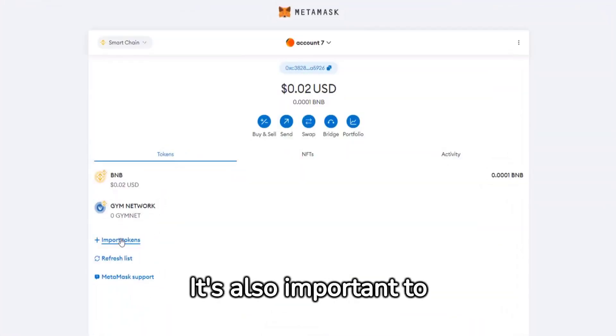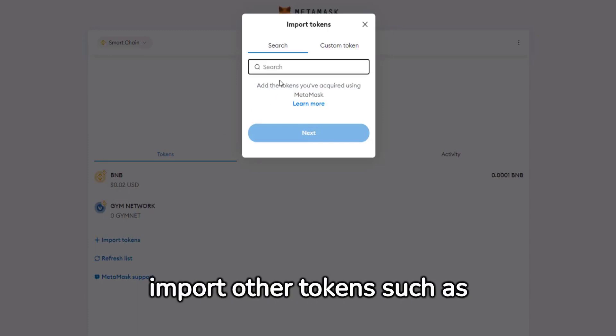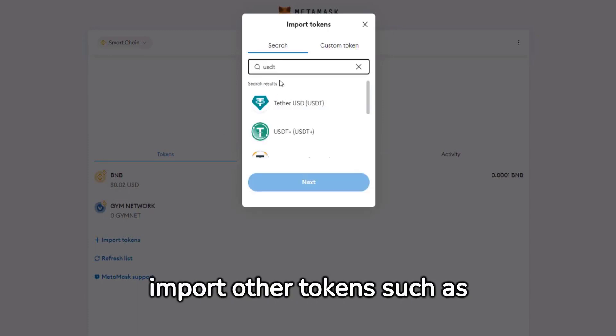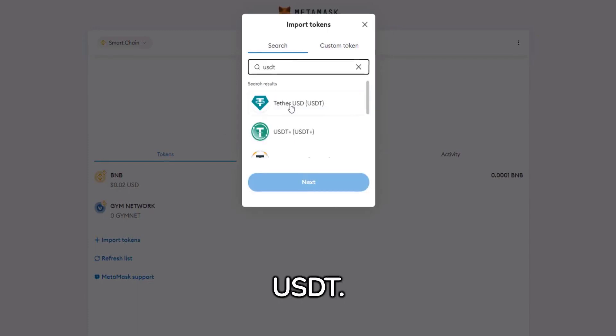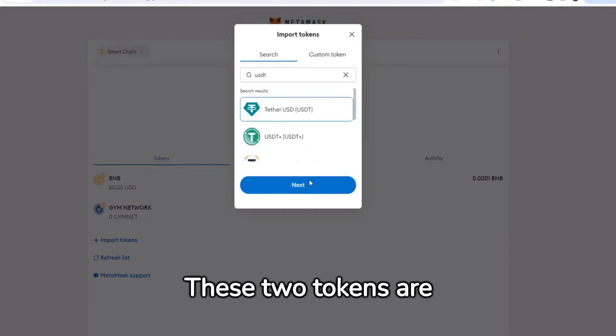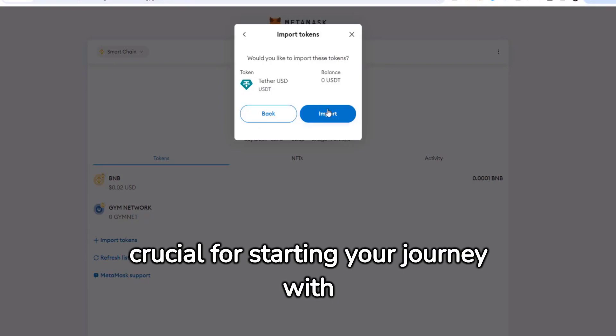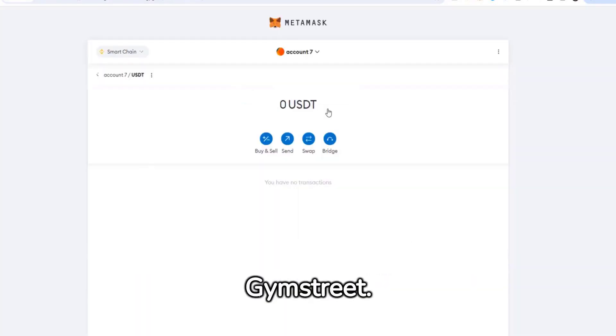It's also important to import other tokens such as USDT. These two tokens are crucial for starting your journey with Jim Street.